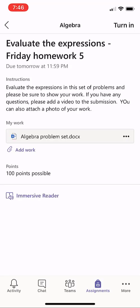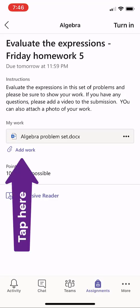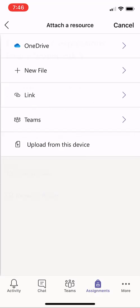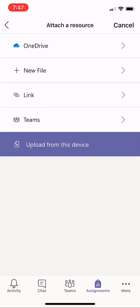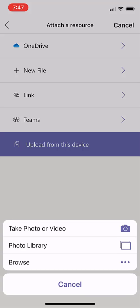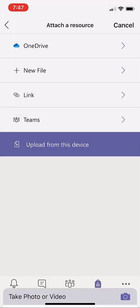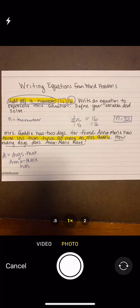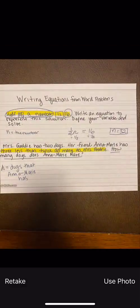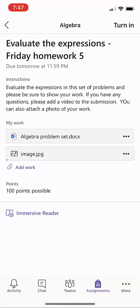Now I can also add photos or videos. Let's say I want to add a photo of my math homework. I'm going to click Add Work and then upload from this device and choose Take Photo or Video. I can just go and snap a photo right here. Use Photo, and I've attached my photo of the homework.